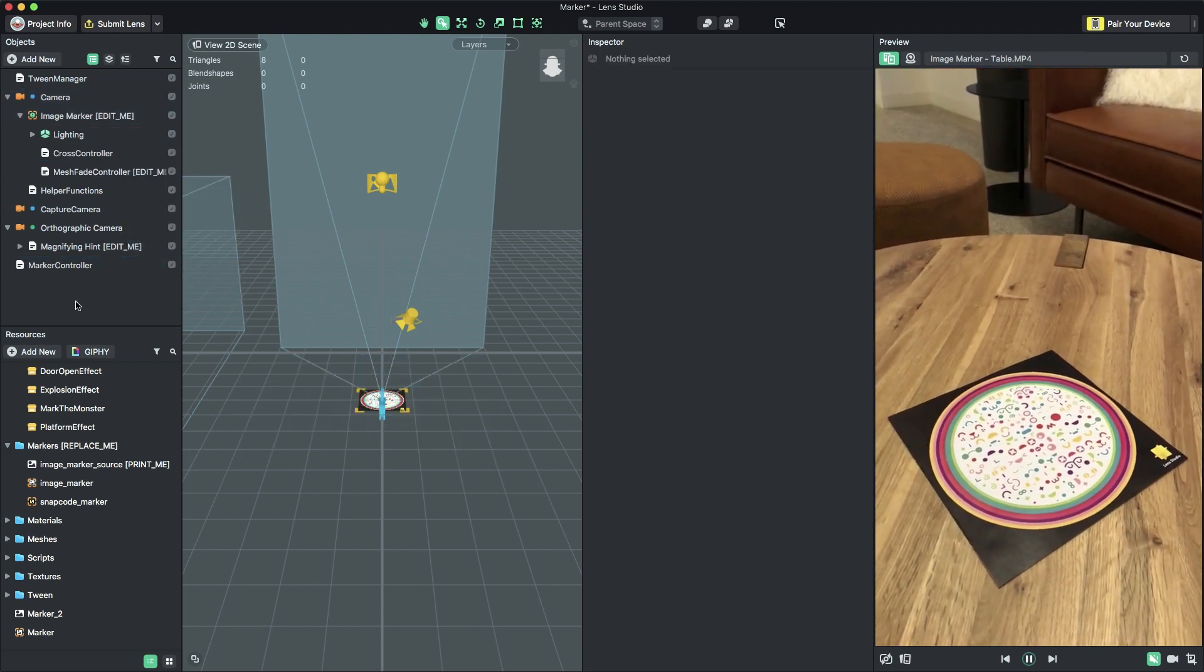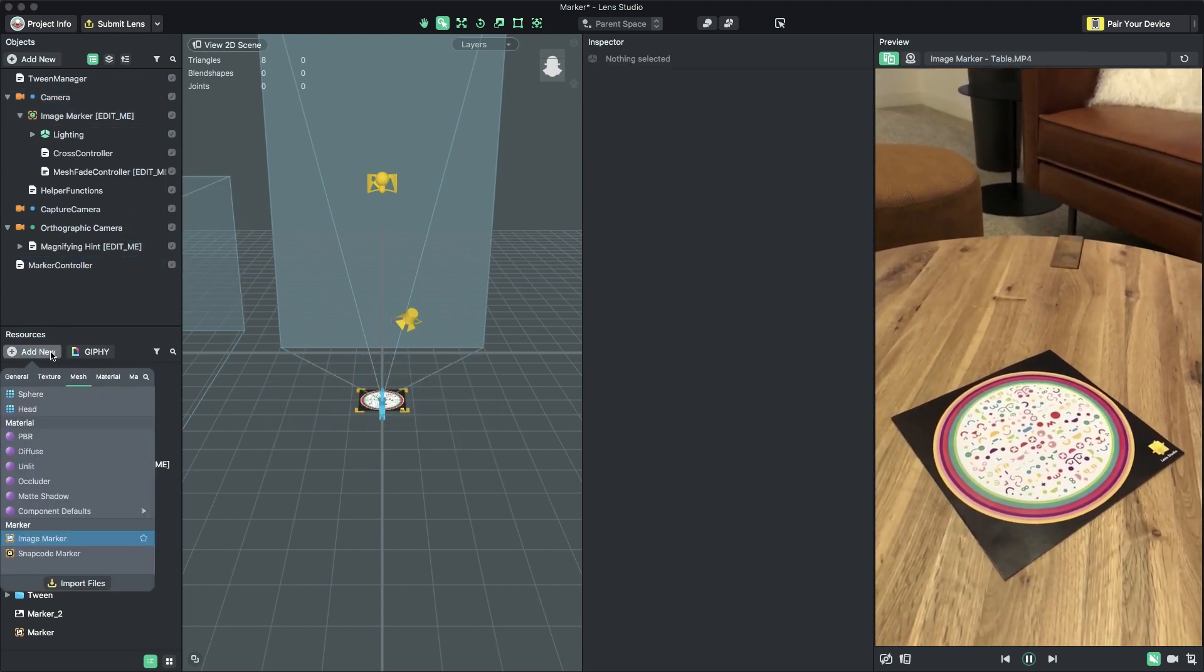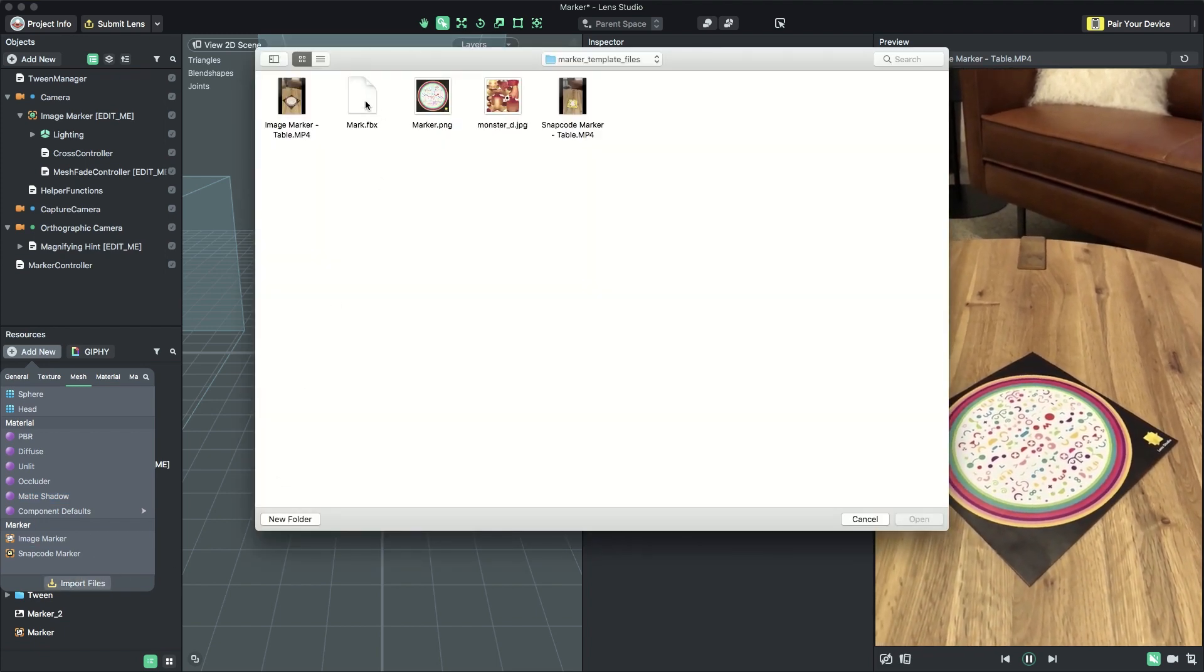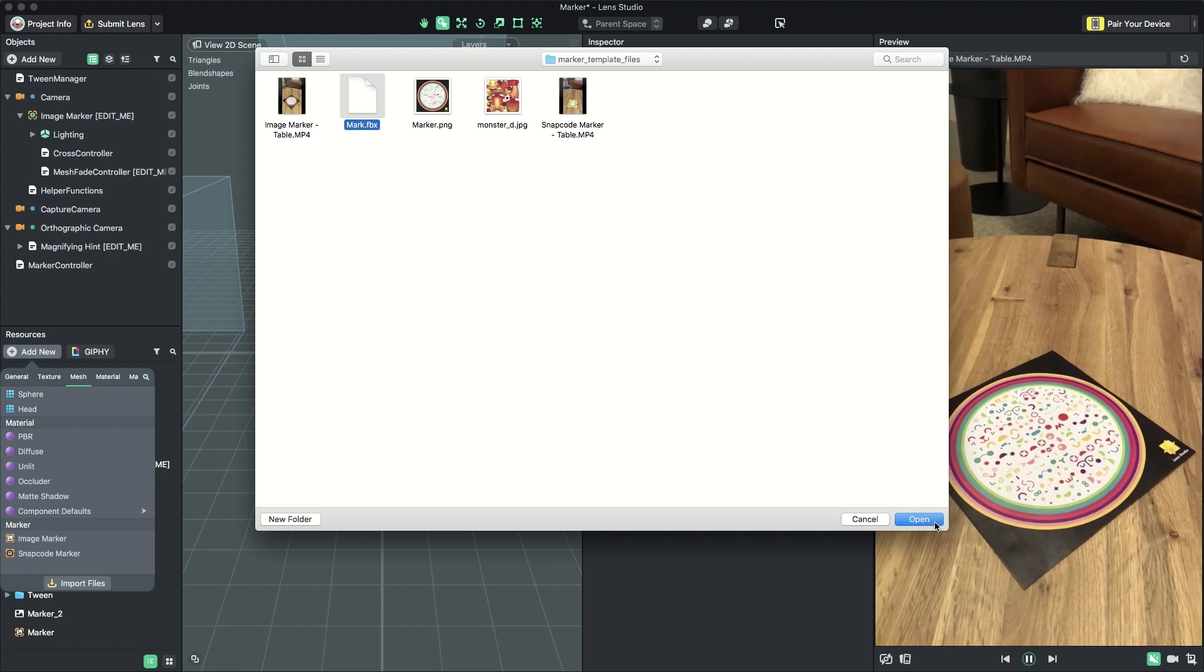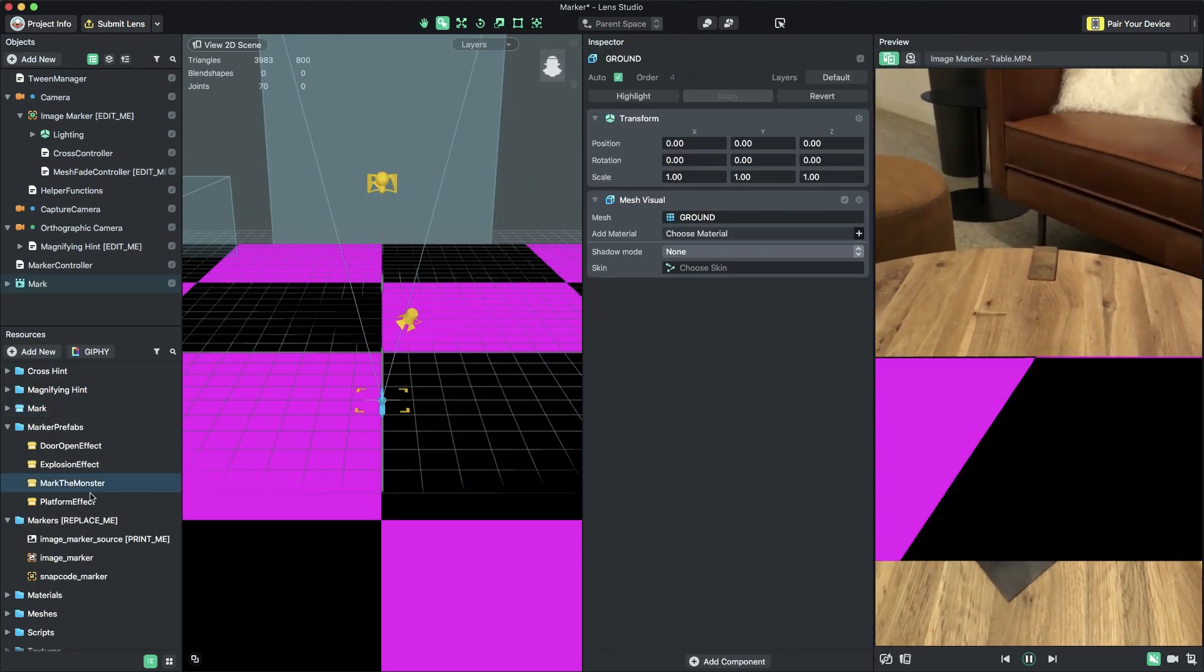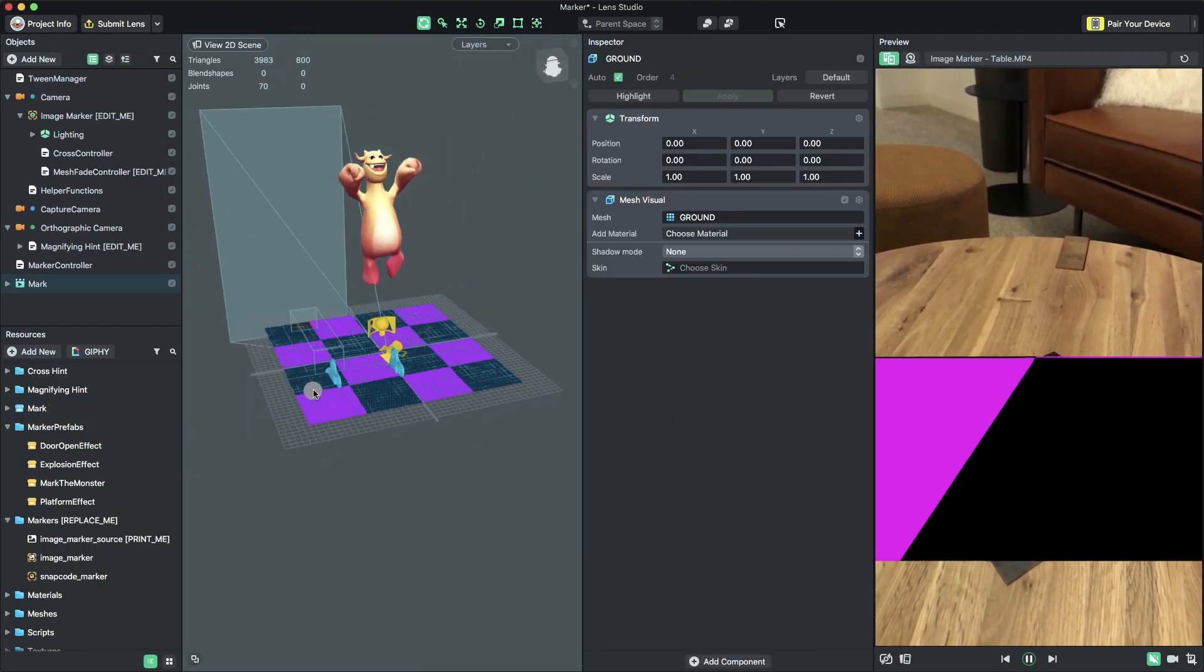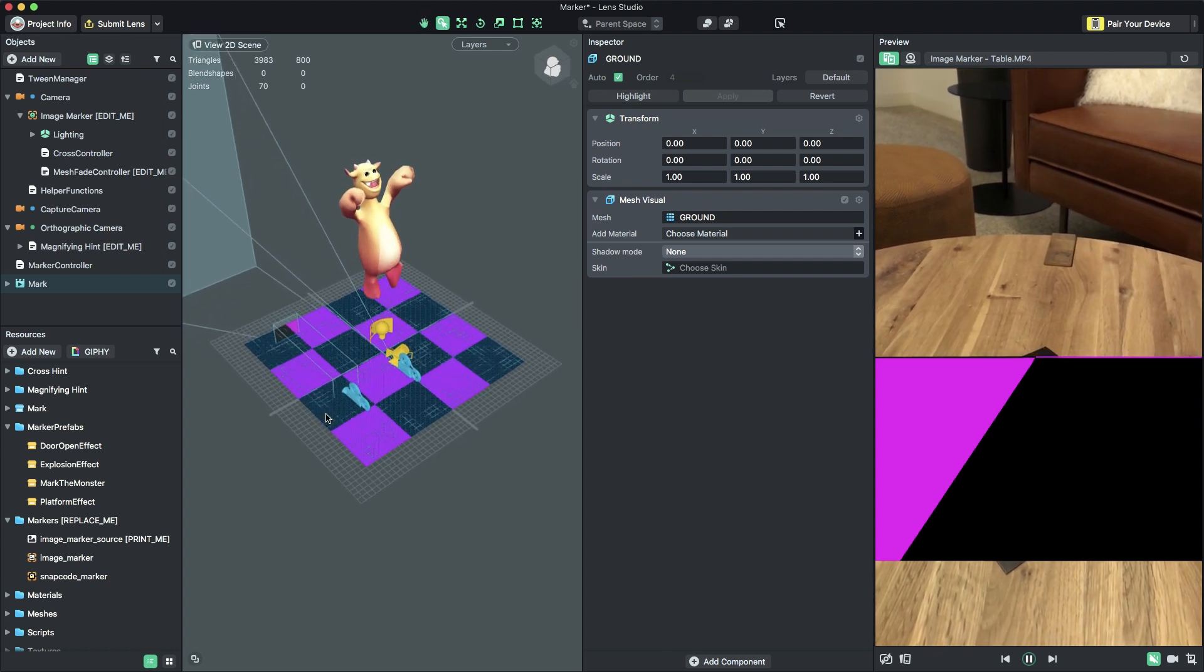Let's add a custom 3D mesh. In the Resources panel, select Add New Import Files. In the File dialog, we'll navigate to the 3D mesh file, select it, and choose Open. You'll see that the selected 3D mesh has now been added to the scene as well as the Resources panel.